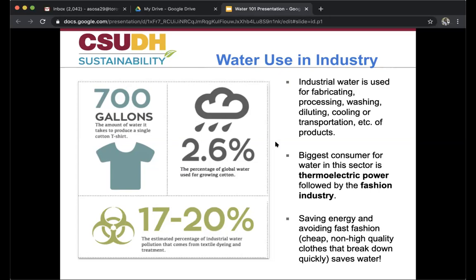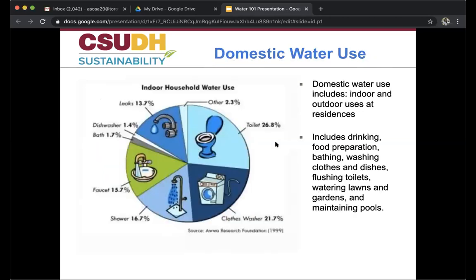We can save energy and avoid fast fashion — cheap, low-quality clothes that break down quickly — to save water. Domestic water use includes indoor and outdoor uses at residences: drinking, food preparation, bathing, washing clothes and dishes, flushing toilets, watering lawns and gardens, and maintaining pools. This accounts for 26.8% toilet use, 21.7% clothes washing, 16.7% showers, 15.7% faucets, 1.7% bath, 1.4% dishwasher, 13.7% leaks, and 2.3% other uses.